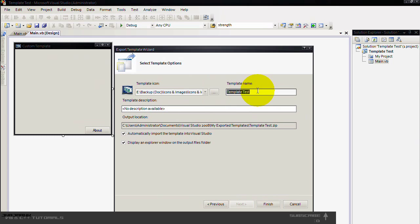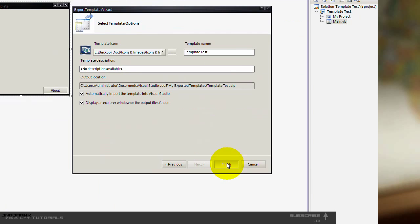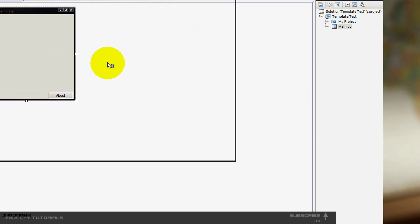Template name, you can just leave it like that. And add a description. Just check those two. Then when you press finish.